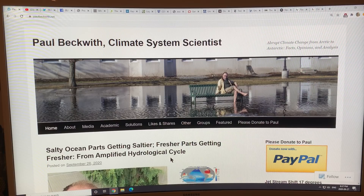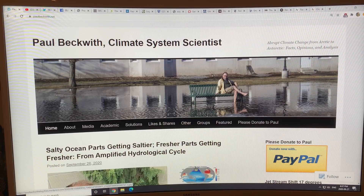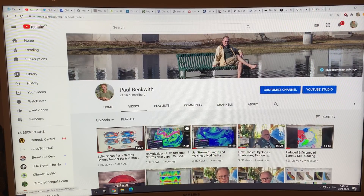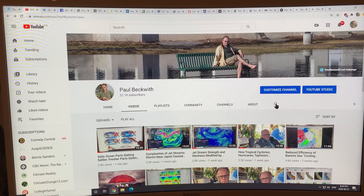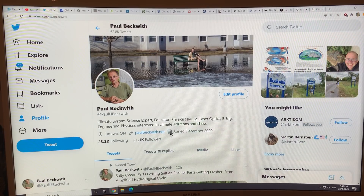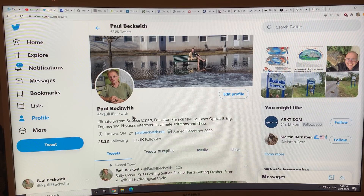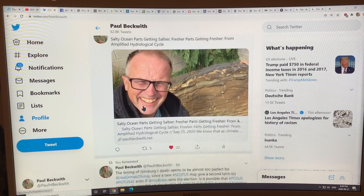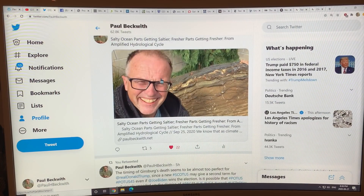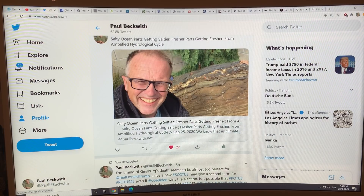Parts of the ocean that tend to be saltier are getting even saltier, and parts that are fresher — notably the Arctic — are getting fresher. Please consider donating via PayPal, check out my YouTube channel where I've covered many topics, and follow me at @paulhbeckwith on Twitter.